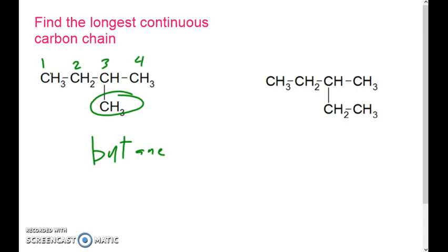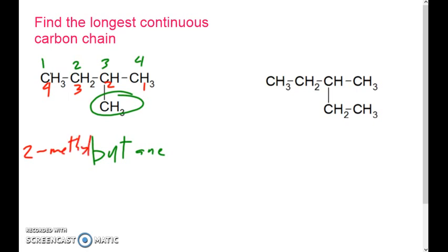According to the way I counted it right now, this would make it 3-methylbutane. But what if I count it the other way — one, two, three, four? In this case, my methyl group is on the second carbon. So in the choice between 3-methylbutane and 2-methylbutane, we take 2-methylbutane. That's the correct one — it gives us the lowest possible number for our methyl group.